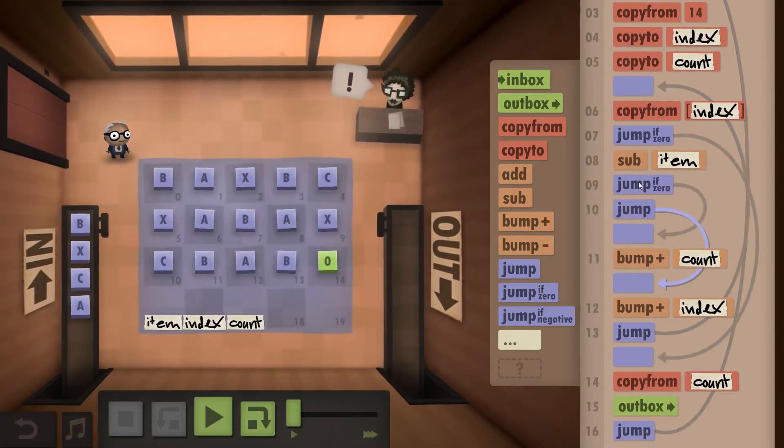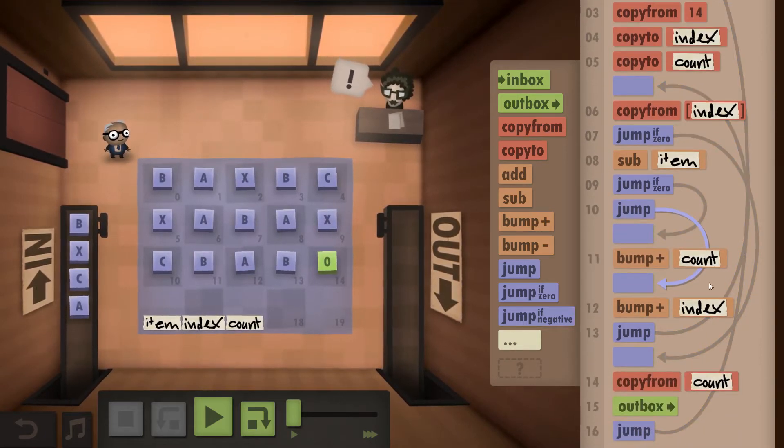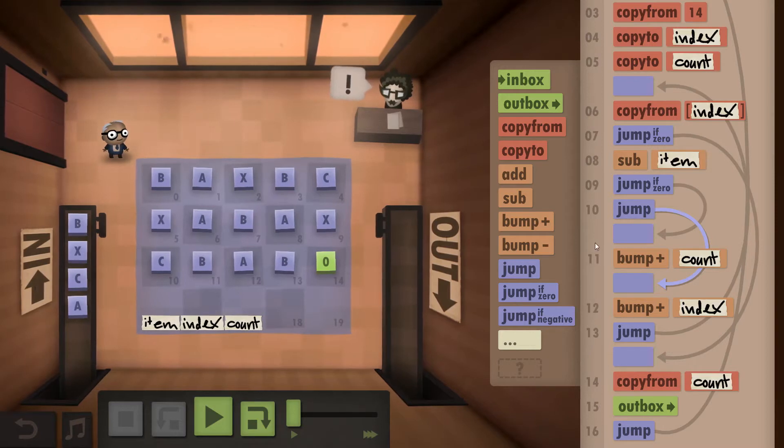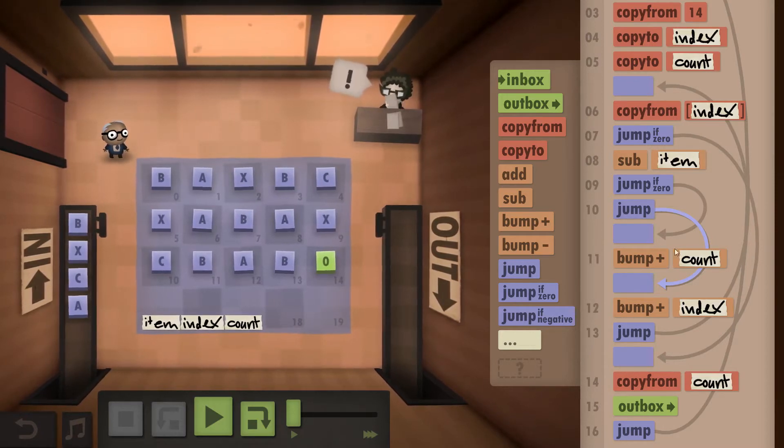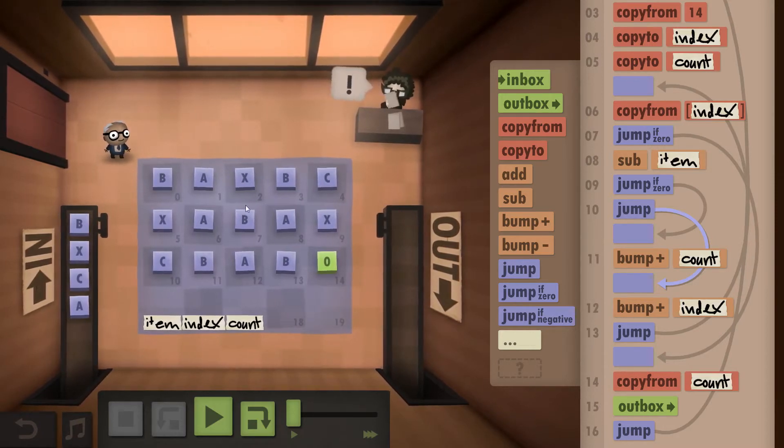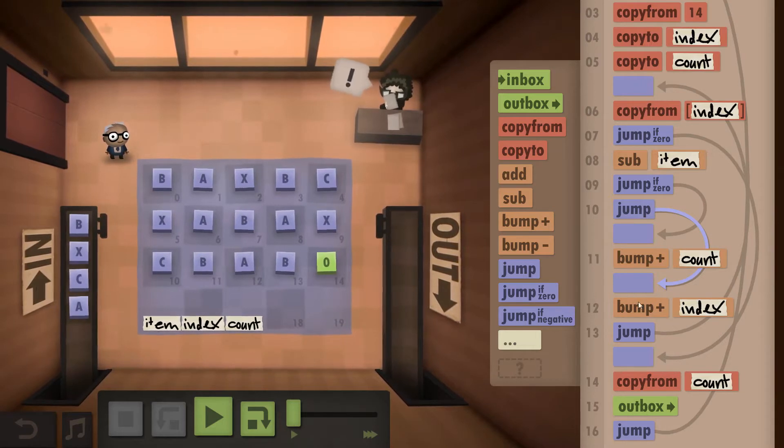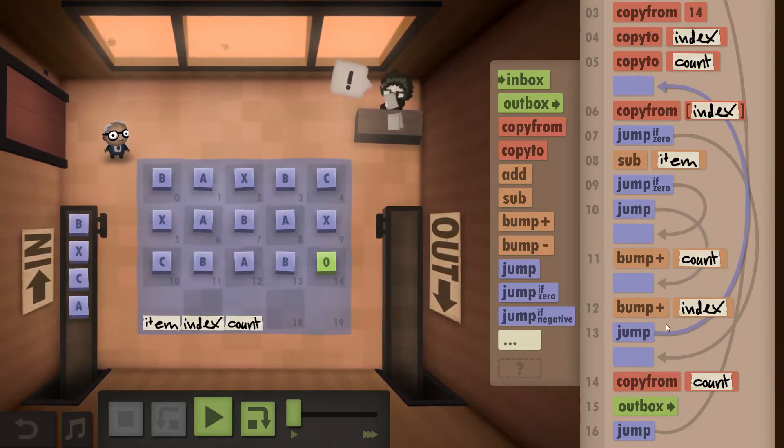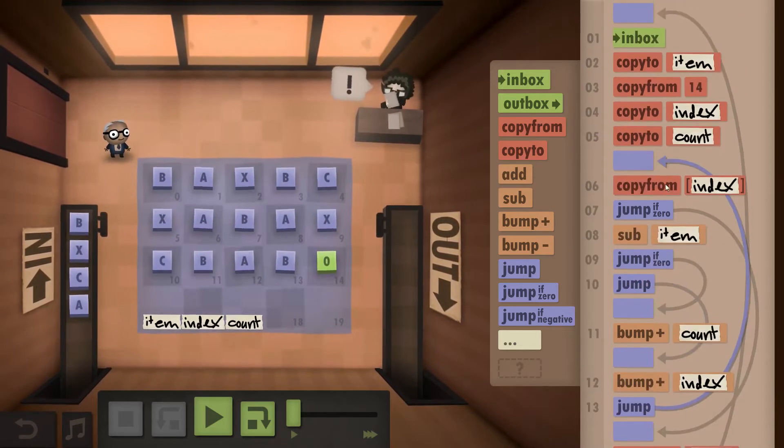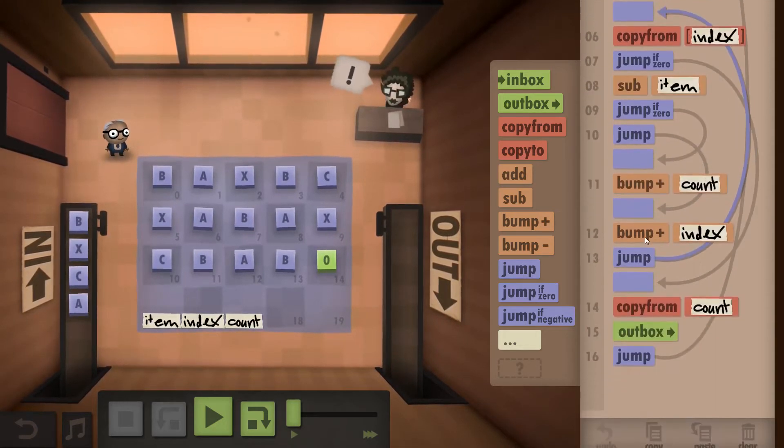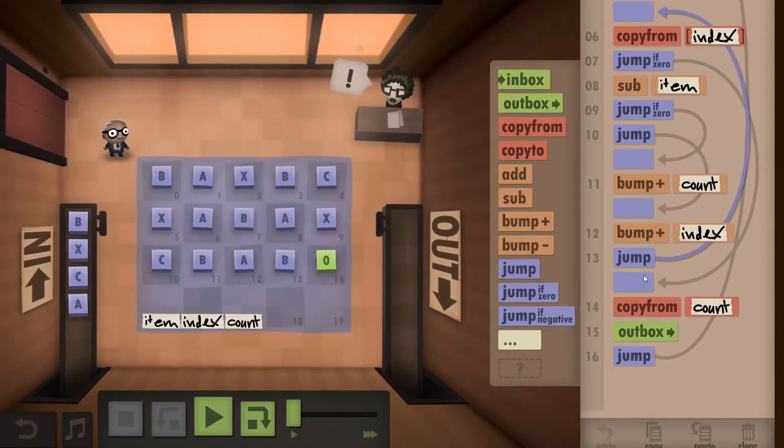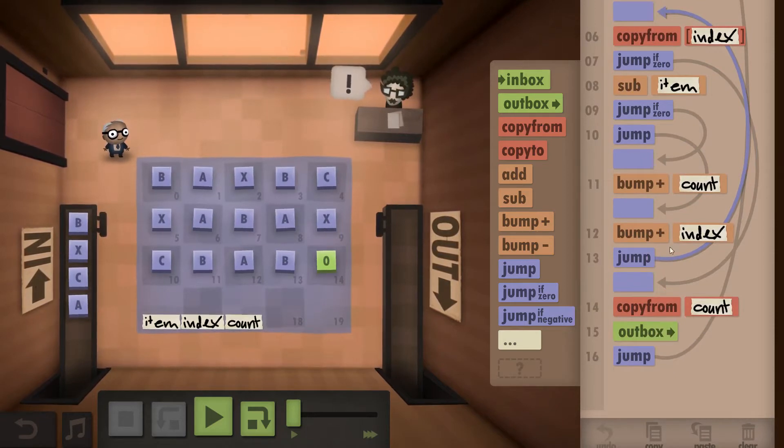If it's not zero we still bump up our index which we do regardless of whether we found a duplicate or not. Then we jump back and copy from the next index. And that's essentially it.